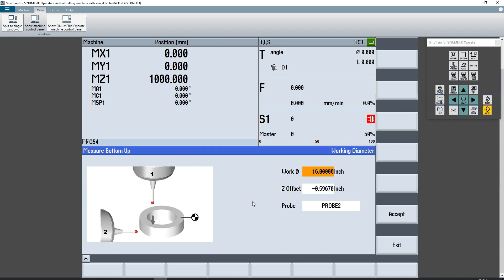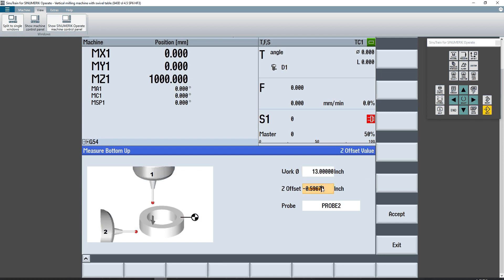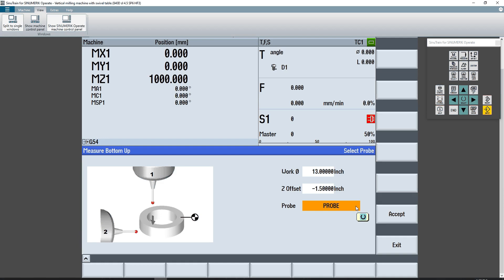So in order to run this prior, they would have to remember all of the parameter inputs to insert into the parentheses. Whereas now with the easy screen, they can put in the working diameter that they wish to measure their part with, they can set their Z offset value for how deep to go into the bottom of the part, measure from the bottom up, select the probe that they have in their machine. They have two probes and they wish to switch between probe one and probe two.